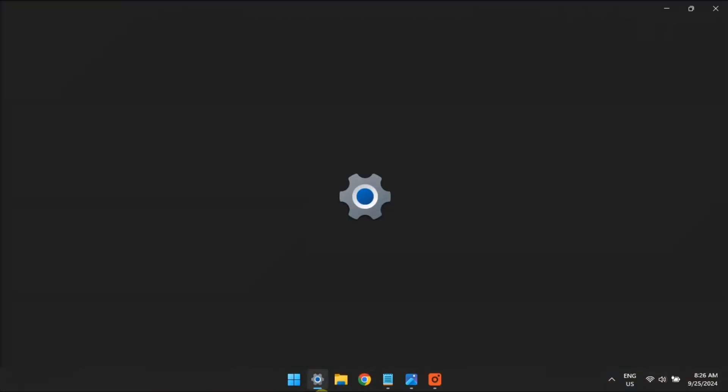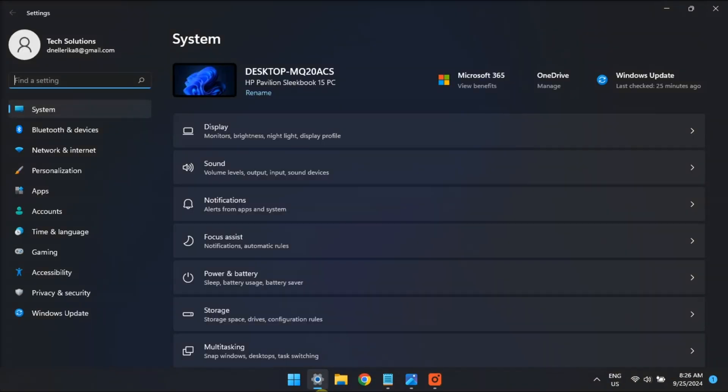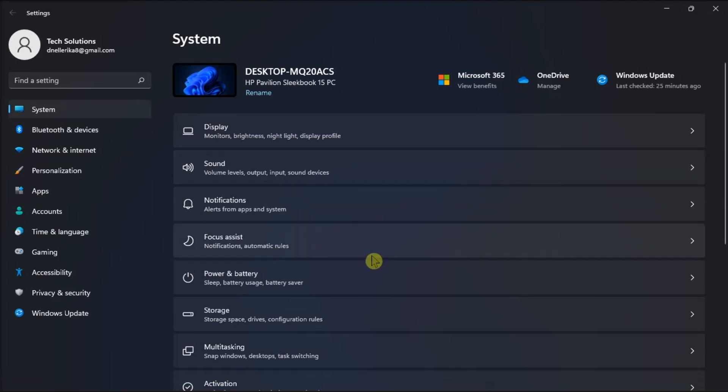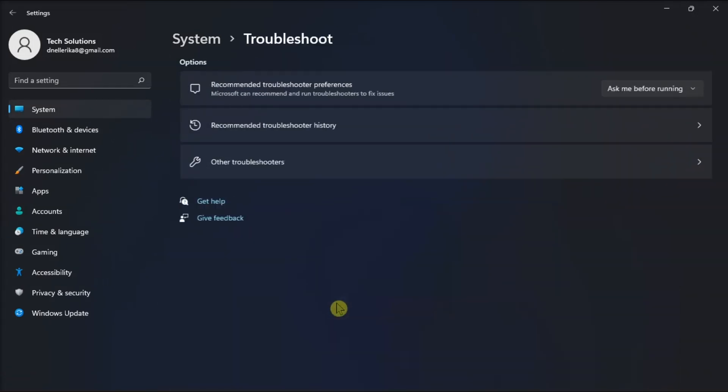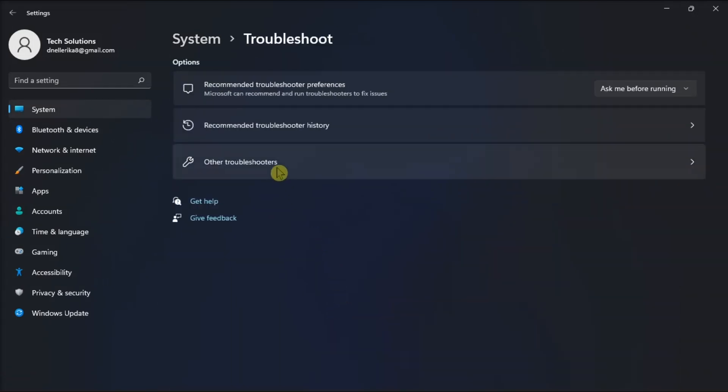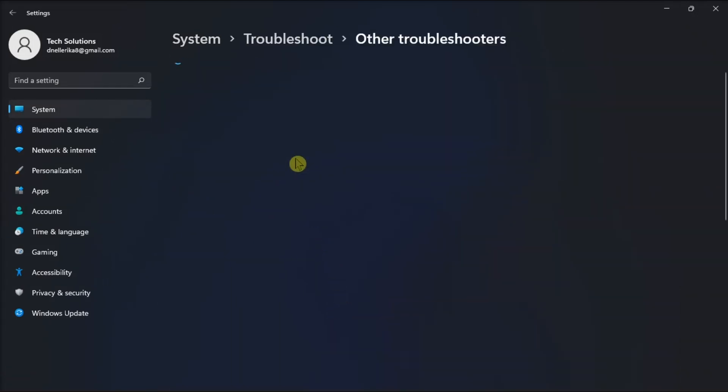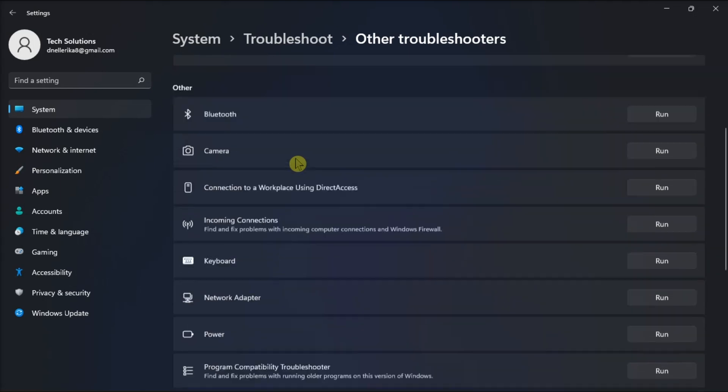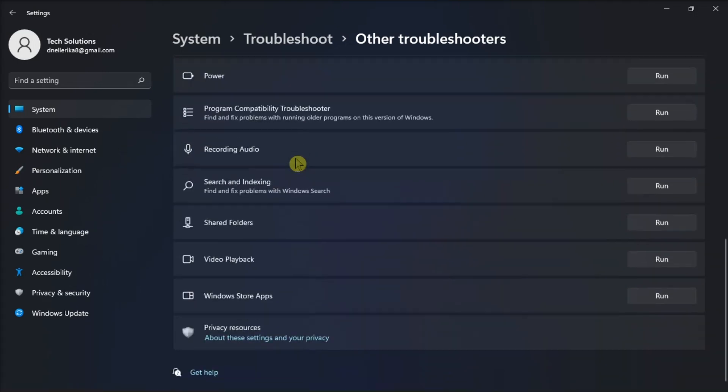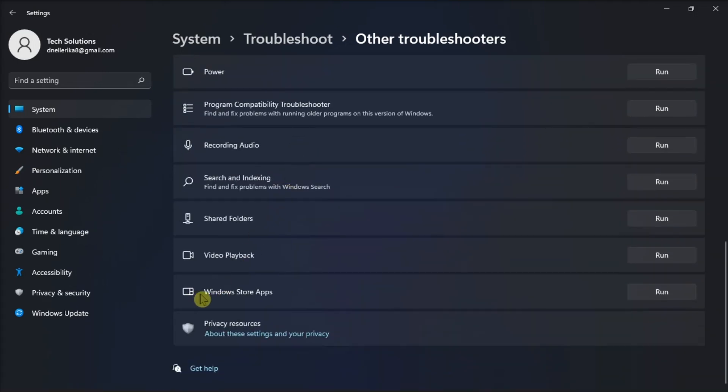Firstly, open Settings, go to the System tab, click on Troubleshoot, select Other Troubleshooters, click the Run option next to Windows Store Apps, and follow the on-screen prompts to run the troubleshooter. Then try using the Intel Unison app.